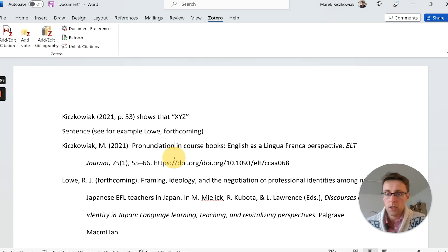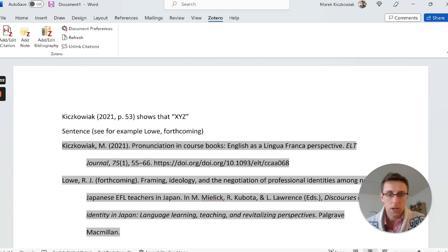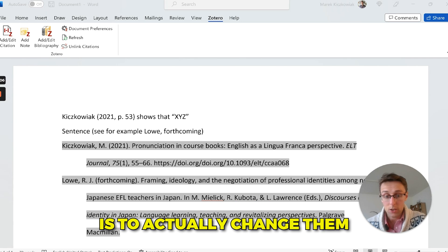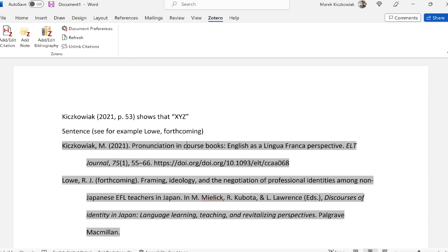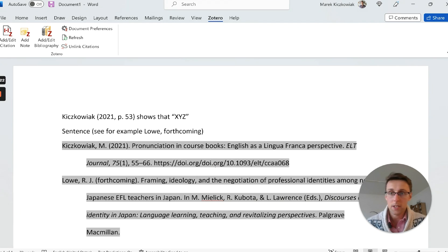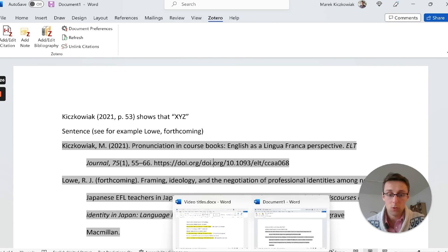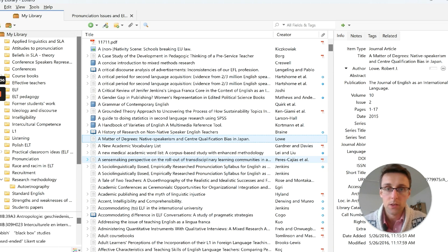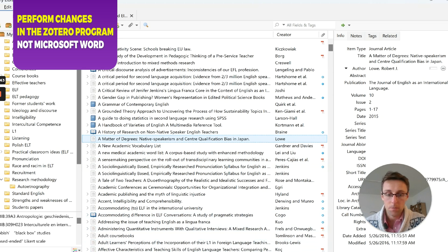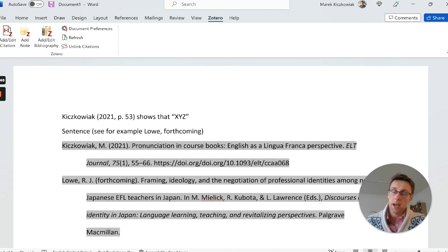Once you add the bibliography, if you ever need to change anything about a reference, the best thing to do is change it in the Zotero program itself, not in Word. If you change it in Zotero, it will update in Word when refreshed. But if you only change it in the Word document, Zotero will default back to whatever it has in its system the next time you open the document or add more citations.